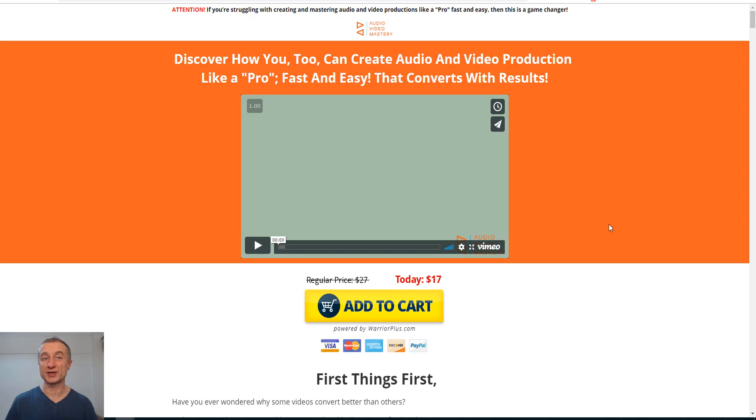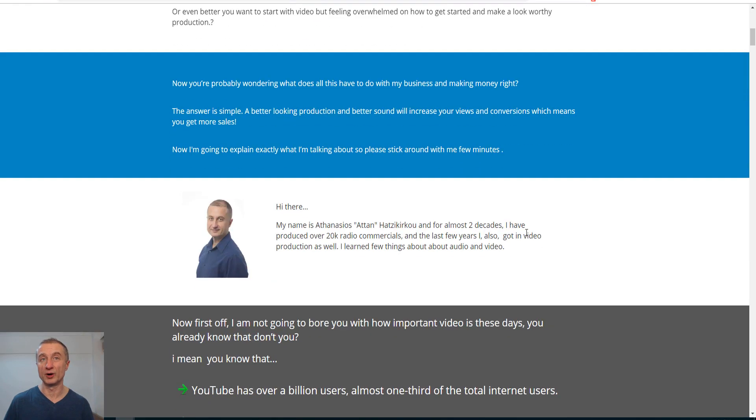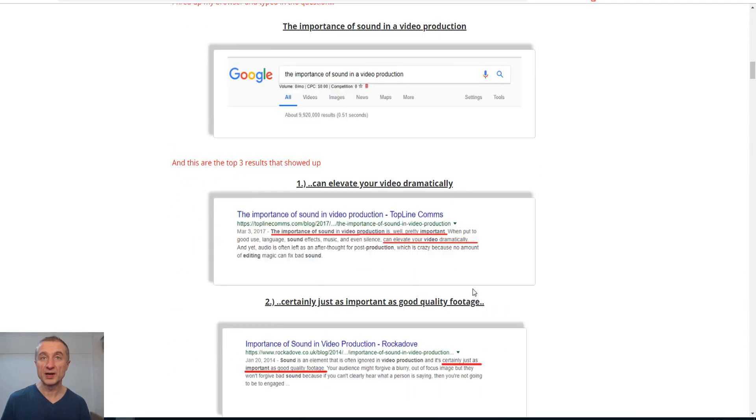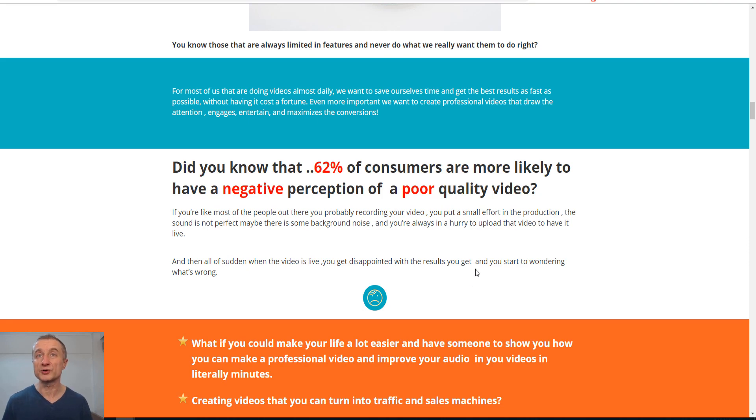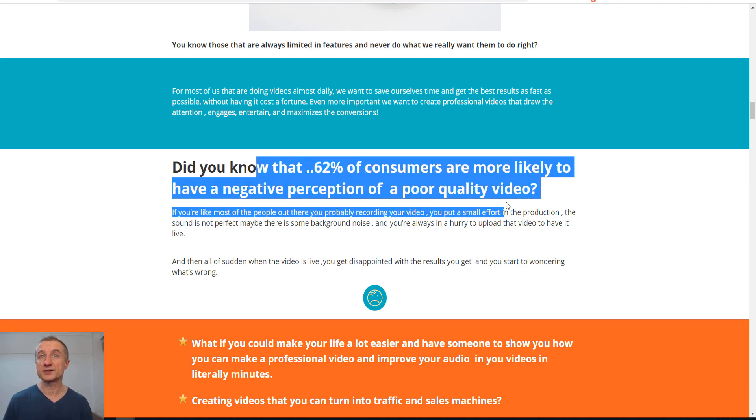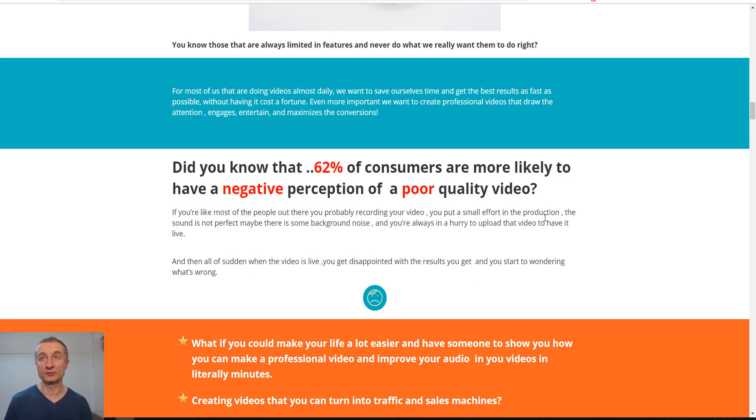I'm also showing you conversion, how you can increase conversions and so much more. So this is for a marketer, more I would say. I do emphasize of course on audio. You can see here 62% of consumers are more likely to have a negative perception of poor quality audio.